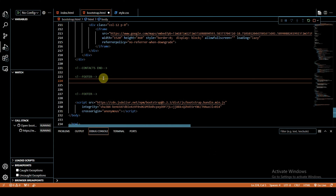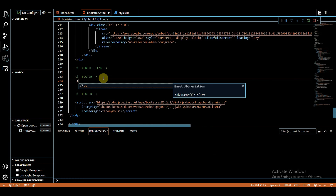Today we are going to create a responsive footer with social media icons. If you want more content like this, do not forget to hit the like button and subscribe for more content. Enough talking and let's get started.